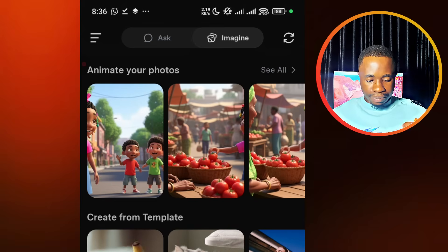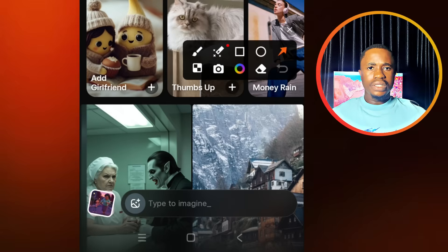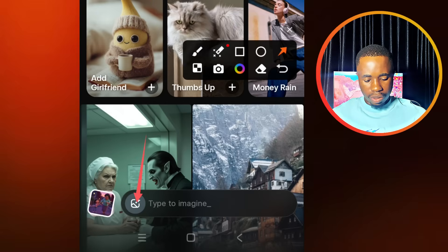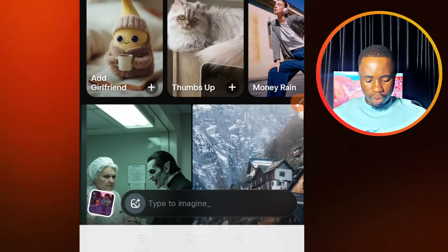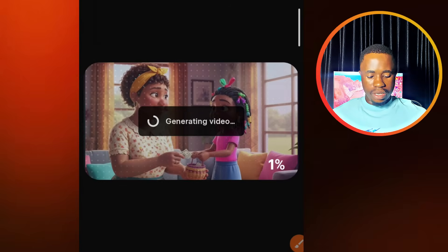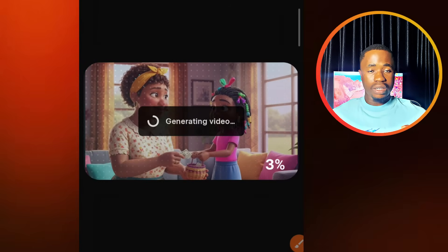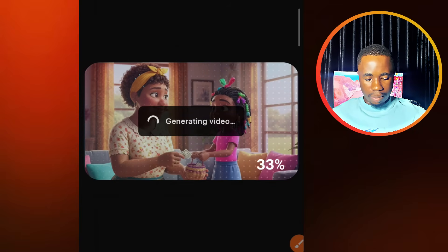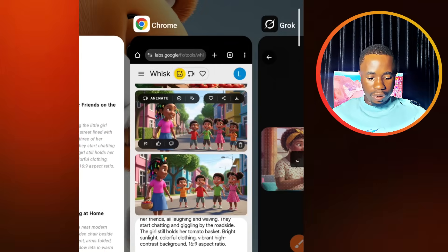When you come to this website, to start creating your video, you need to come down here where you see this image option — just tap on that to upload your image. This is going to allow you to upload your image, and immediately you upload it, it's going to start converting it to a video. Allow it to convert, and then we are going to add our dialogue. While that is still converting, let's go ahead to ChatGPT to copy our dialogue.